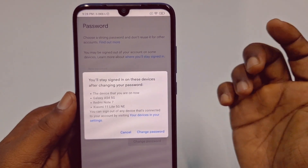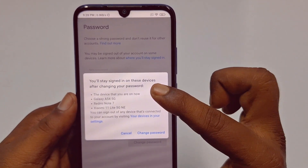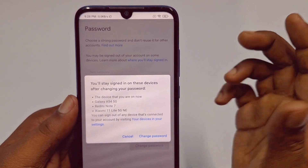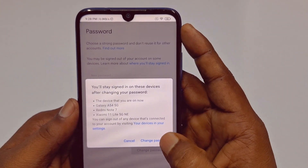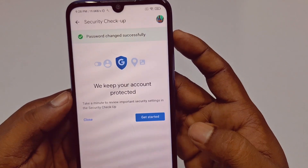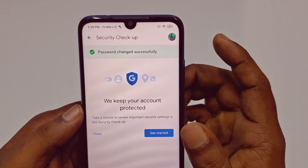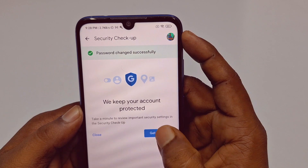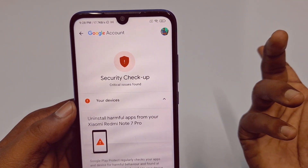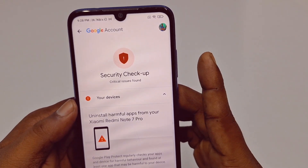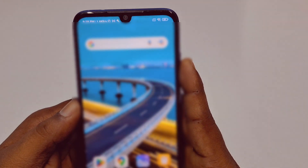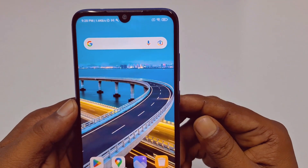After that, click 'Change Password.' There will be a notification that you will stay signed in on your devices after changing your password. Just click 'Change Password' and you will see your password was changed. You can click 'Get Started' to see where your Gmail account is already logged in. By this easy process, you can change your Gmail password. Thank you for watching!